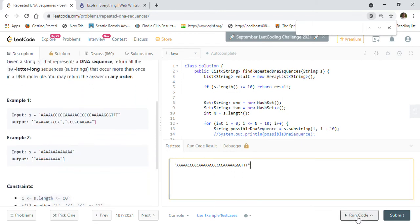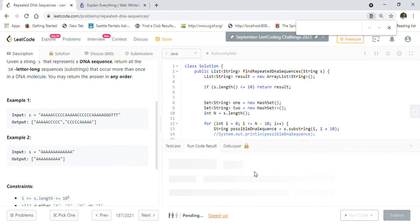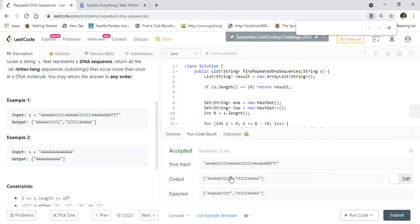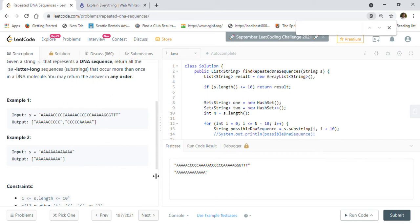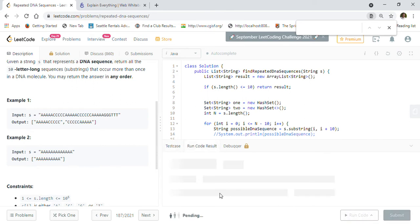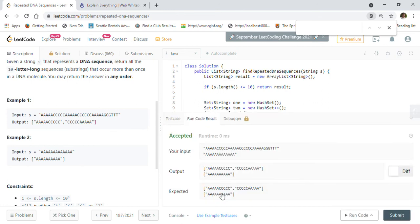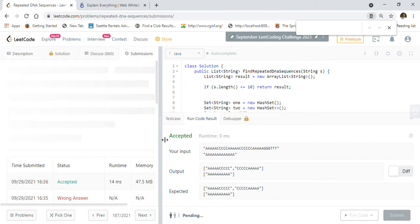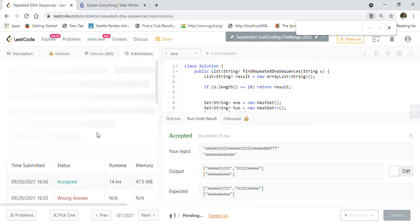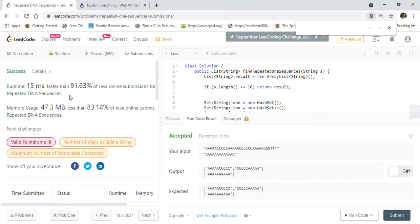Let's run the first example to make sure it's working fine. We're getting the correct result. We run both examples provided and both test cases pass. When we submit, our solution is 91% faster in runtime and 83% faster in memory usage, which is pretty good.